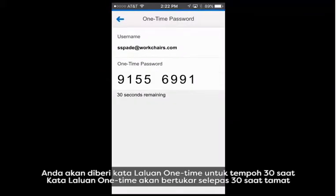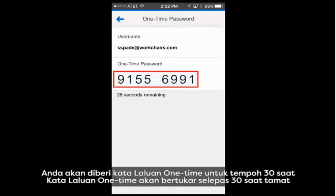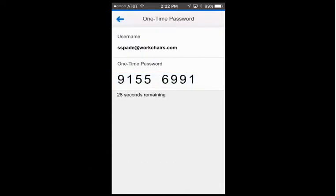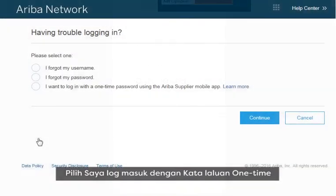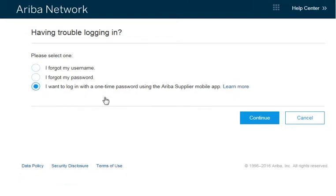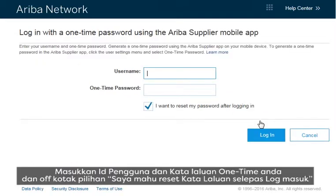Here is your one-time password, which is good for 30 seconds. After 30 seconds, a new password displays. On the Ariba Network, select I want to log in with a one-time password. Enter your username and the one-time password.